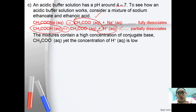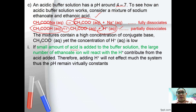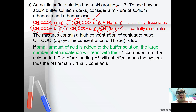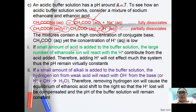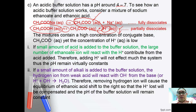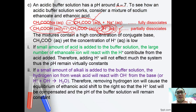When a small amount of acid is added to the buffer solution, the large number of ethanoate ions react with the H+, so the H+ concentration inside the system is not disturbed and pH remains virtually constant. If a small amount of OH- is added, the OH- reacts with hydrogen ions, decreasing their concentration. Le Chatelier's principle causes the equilibrium to shift right to compensate for the H+ loss, so pH remains virtually unchanged.